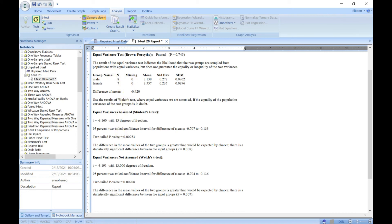The summary table generated by SigmaPlot lists the sample sizes and variances for the two samples, the number of missing values, means, standard deviation, and standard error of the means (SEM). This result is displayed unless you disable it in the options.